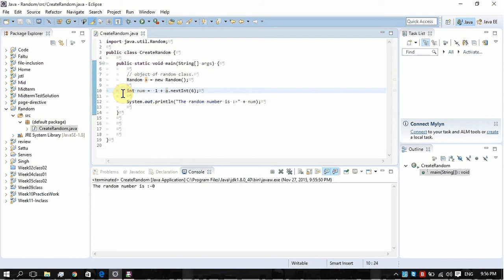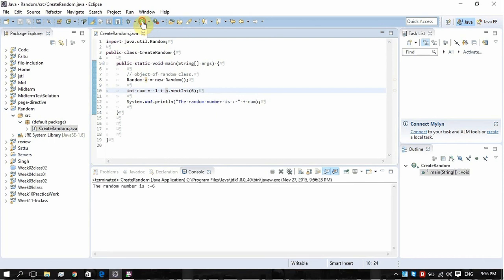This way we can create like if you want to create dice in your program simulation, you can do it in this way. Let's run it: three, five, six. Keep on running it. Zero will not appear here because we have added one in the result. Zero is not coming.